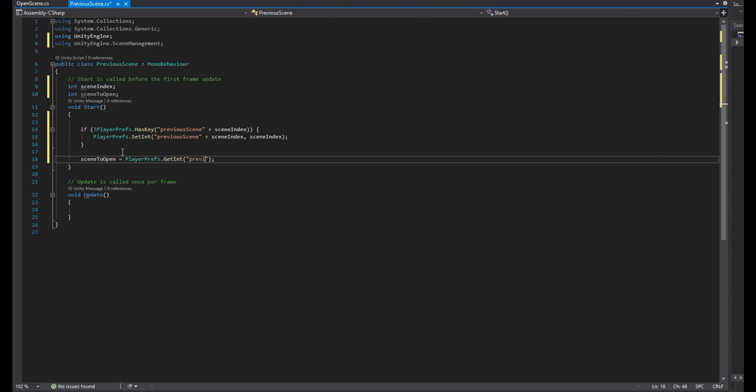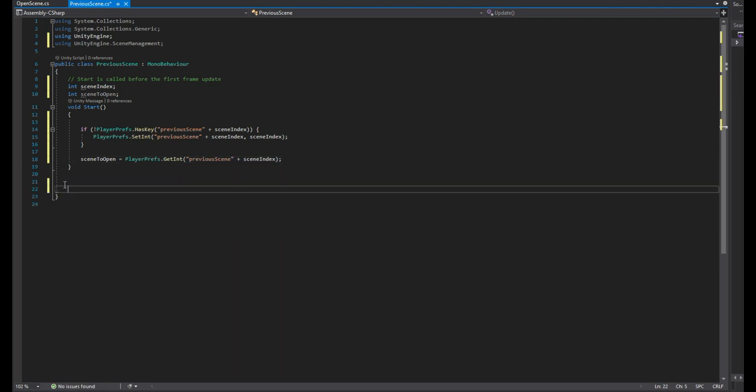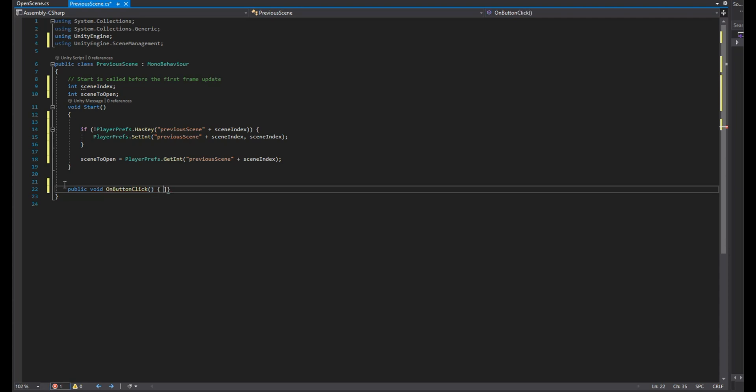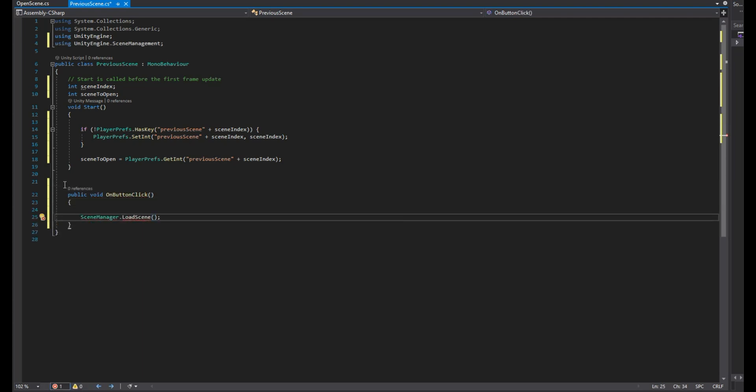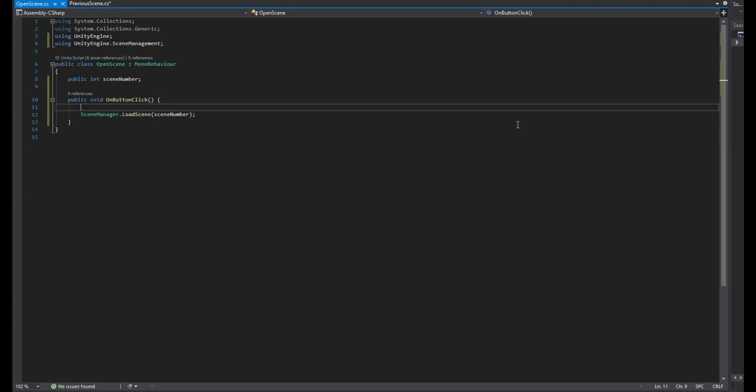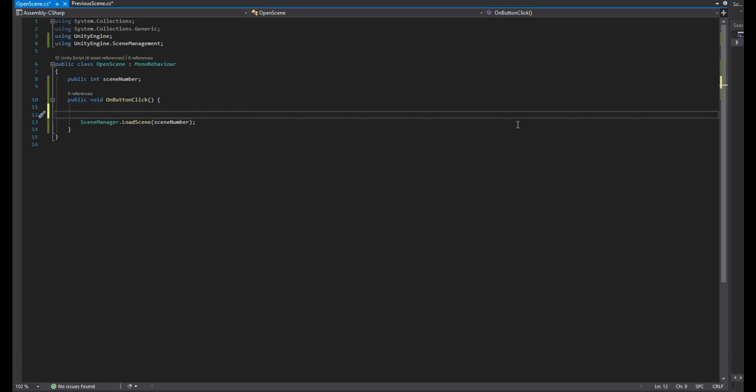Create a public function that will be called when the previous button is clicked. This scene will simply load the previous scene using the scene to open parameter. Go to the open scene script.